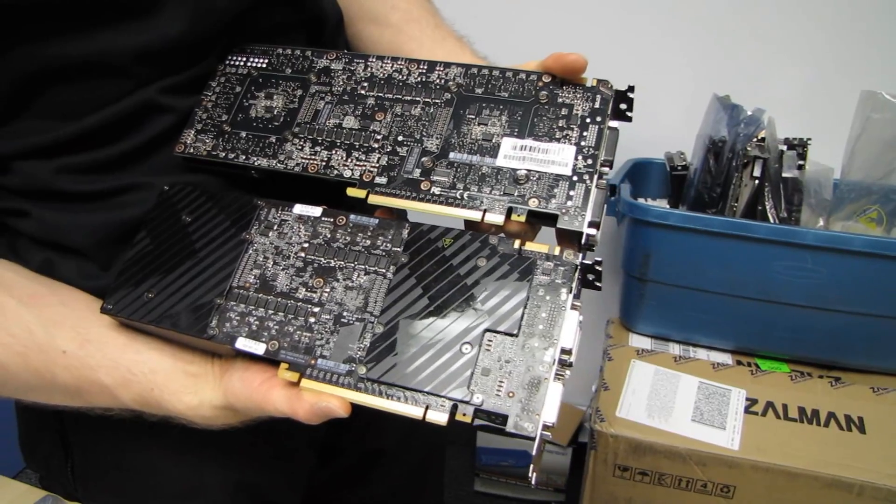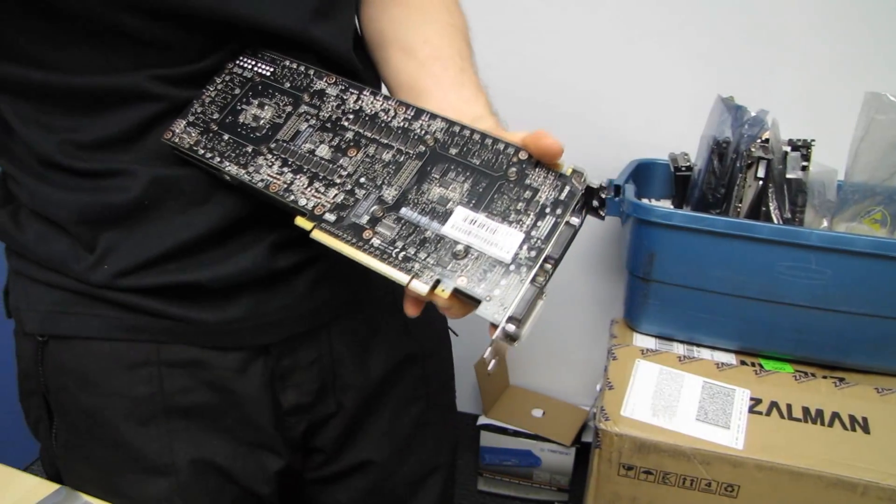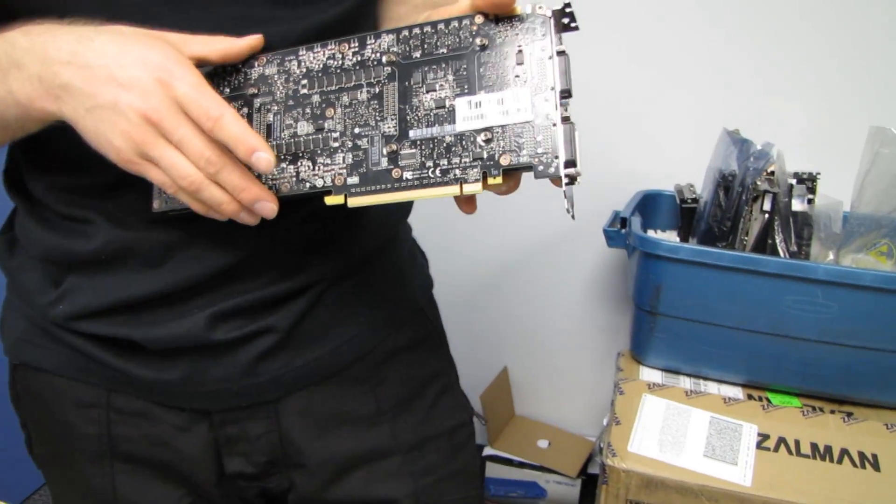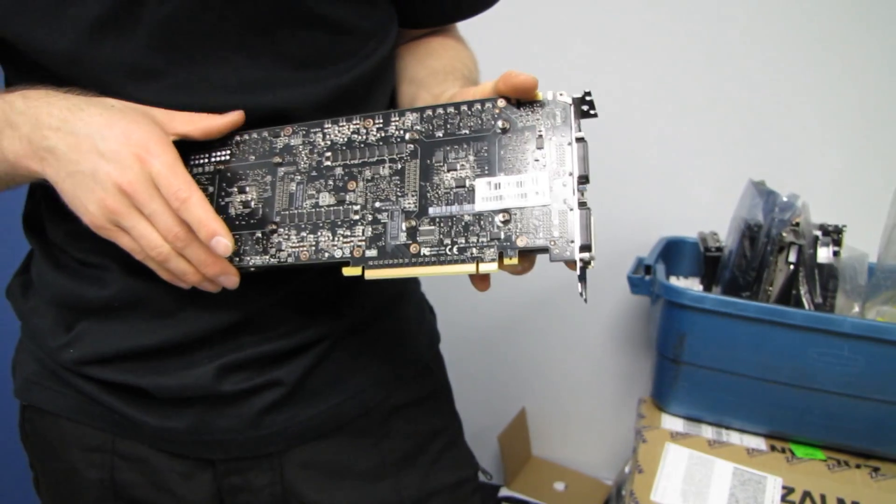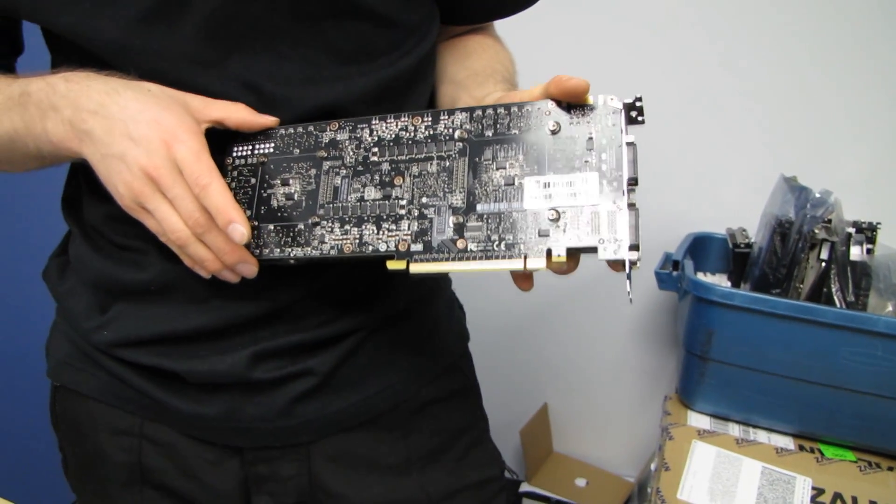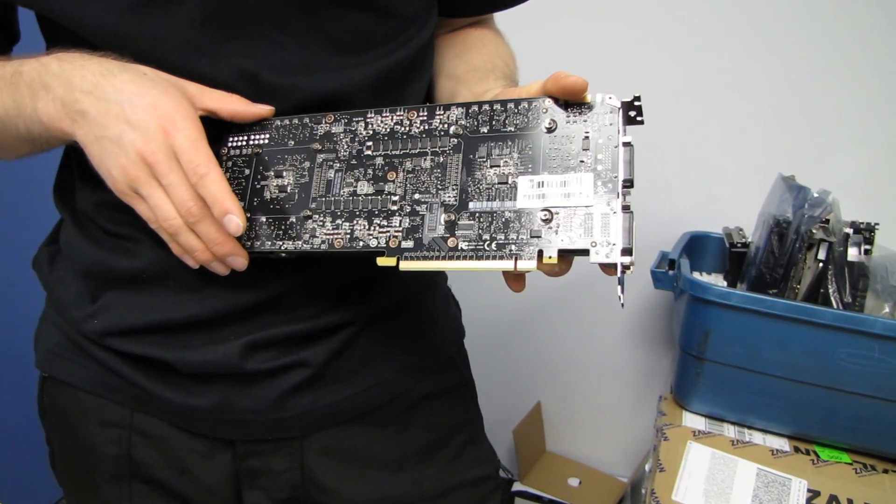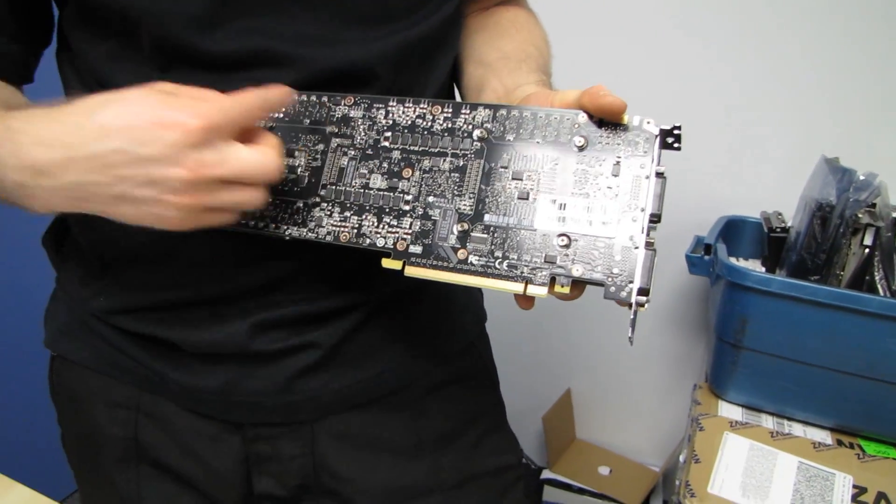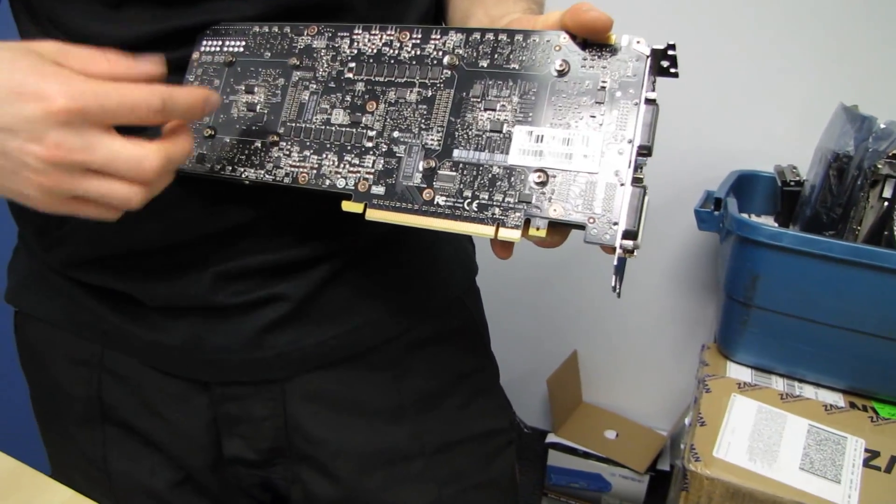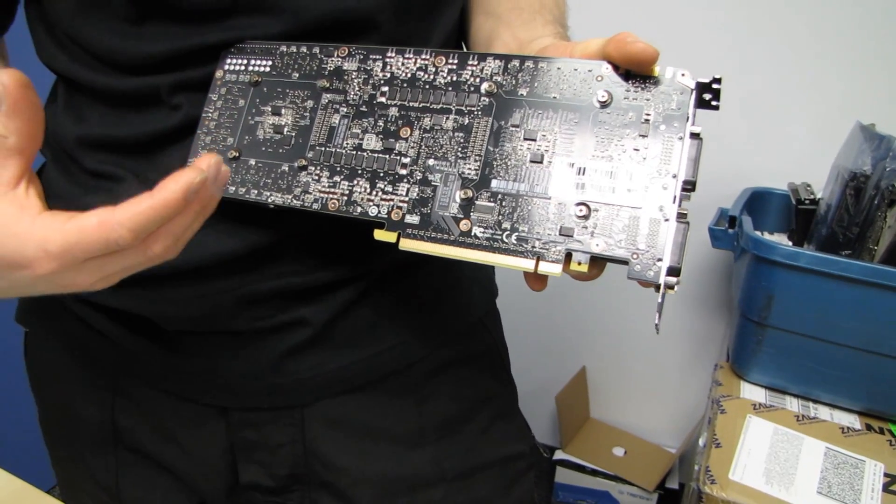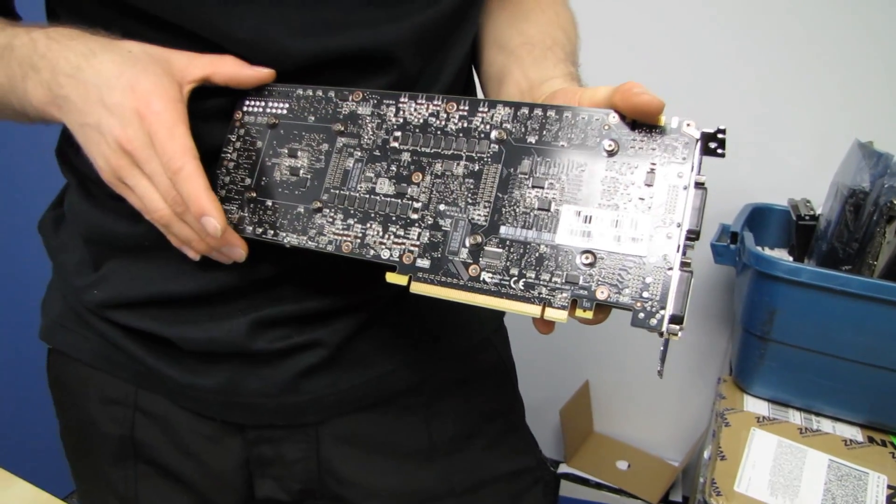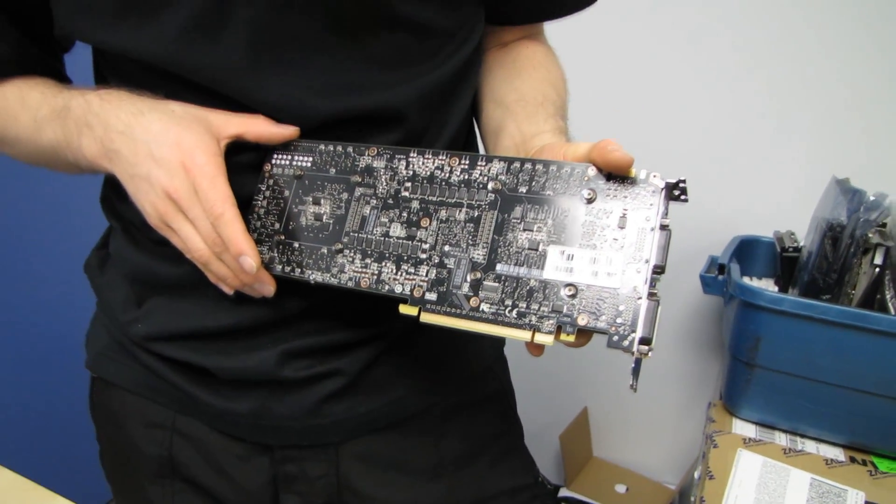The reason for that is because the 690 is using higher density GDDR5 memory modules. These are Samsung modules that are running at 6 gigahertz. There are none on the back because they're higher density, so you no longer need those back plates in order to cool them.